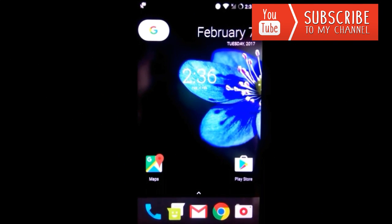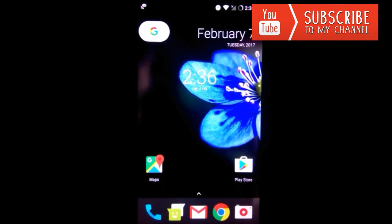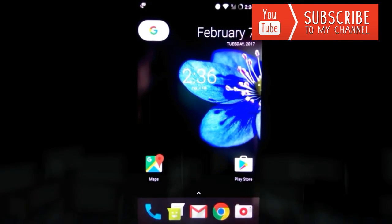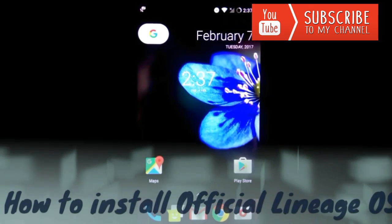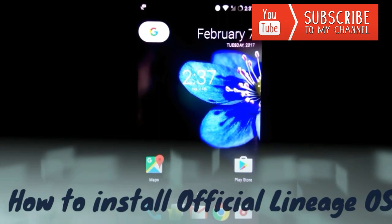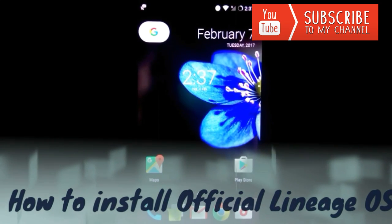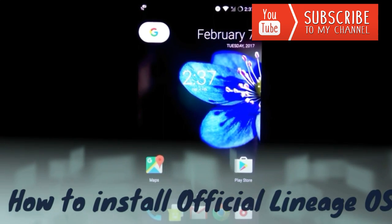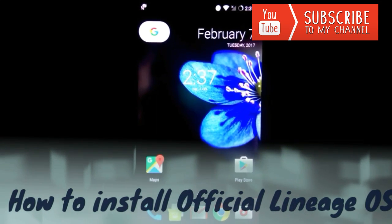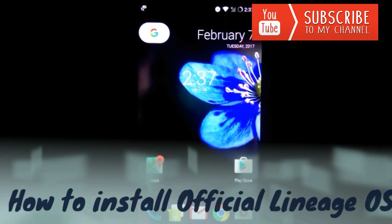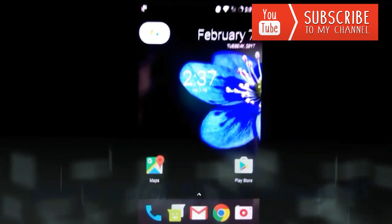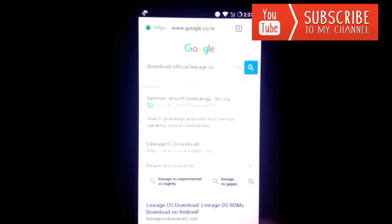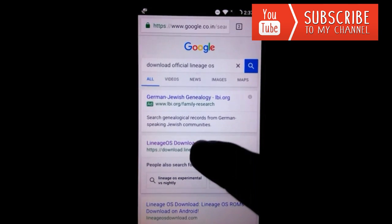Hello guys, my name is Ashish and welcome again to my channel All In All Tech Guys. Today I'm going to show how you can install the official LineageOS on your OnePlus One. So let's get started.